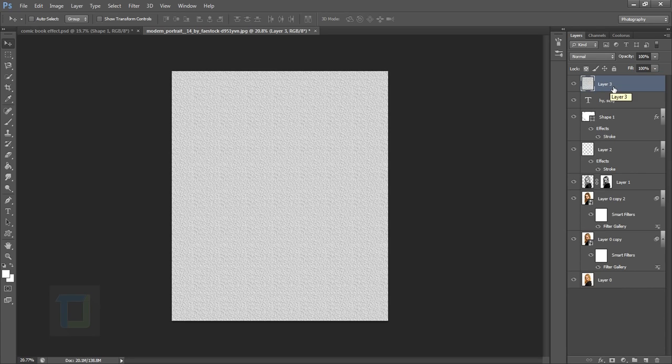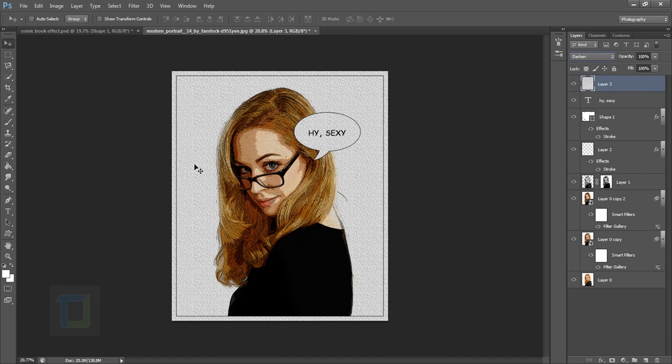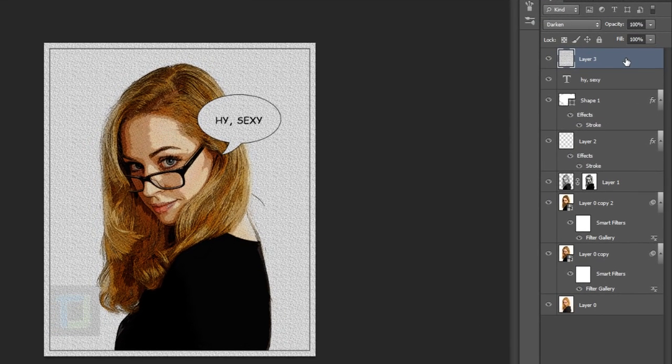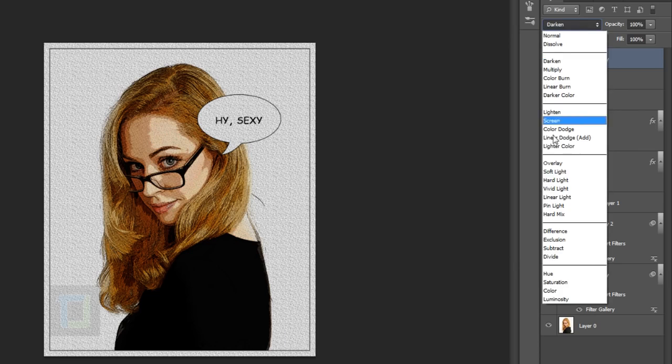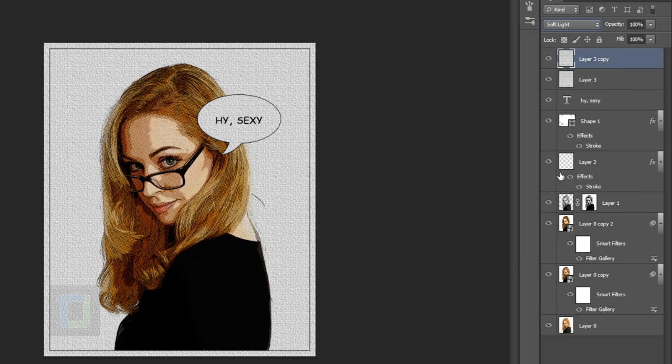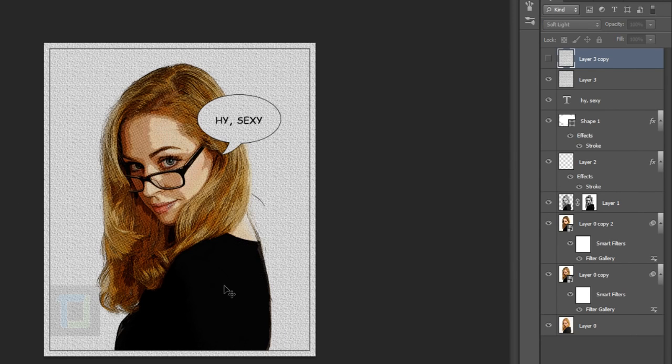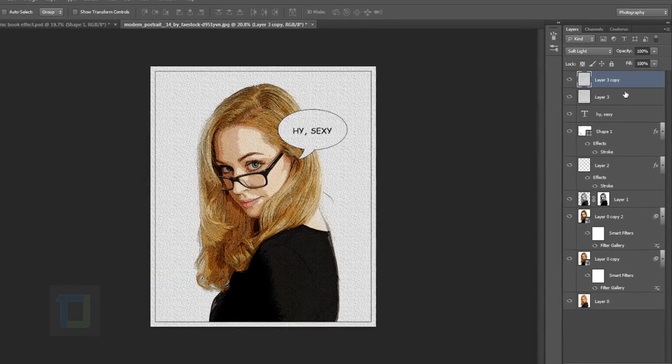Right-click and rasterize the layer. You've now created a texture inside Photoshop without third-party plugins. Change the blending mode to Darken for texture in the background. Duplicate it by pressing Ctrl+J and change the blend mode to Soft Light. Now the black dress doesn't look too dark and it looks more comic bookish.